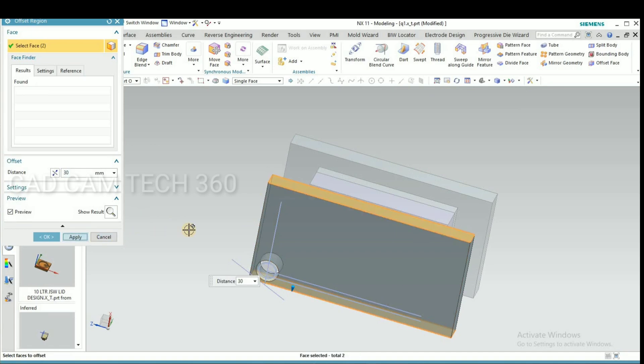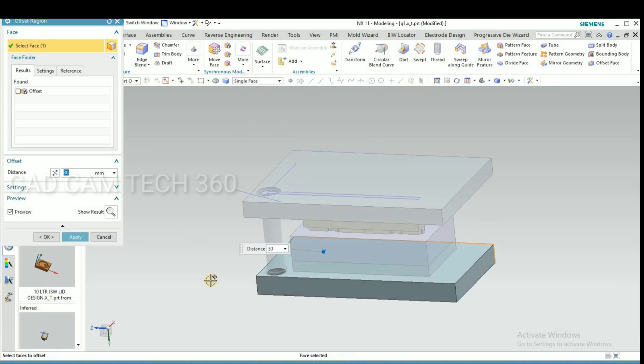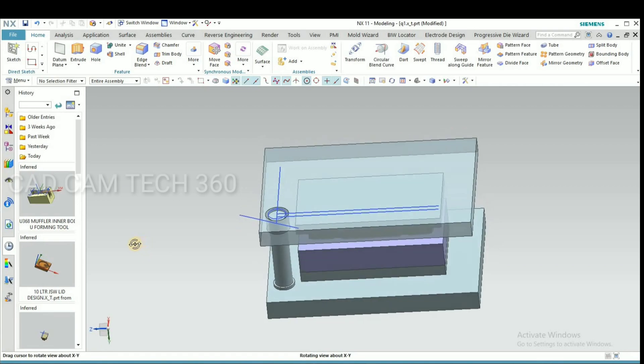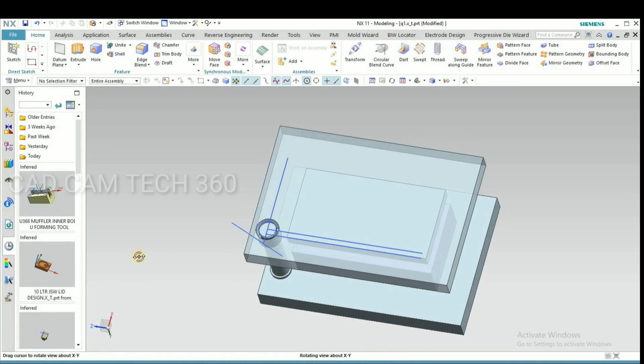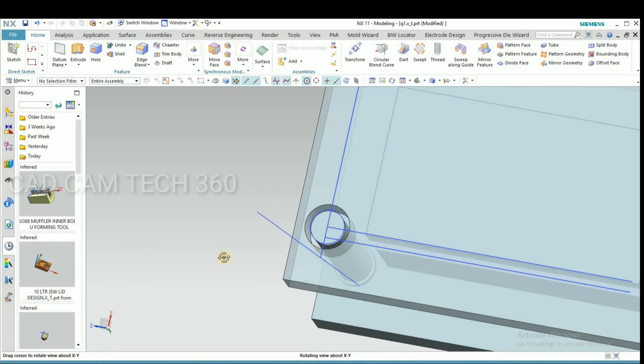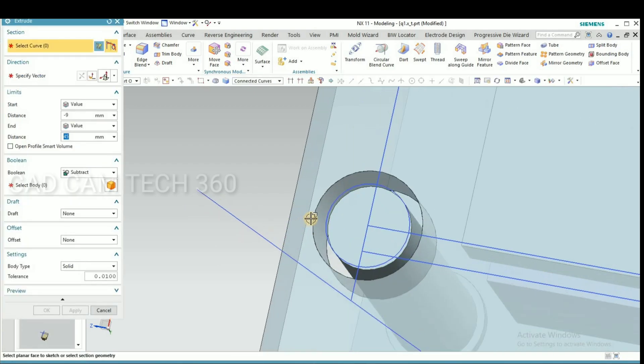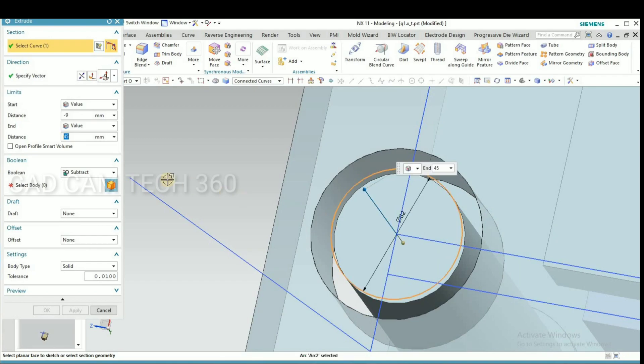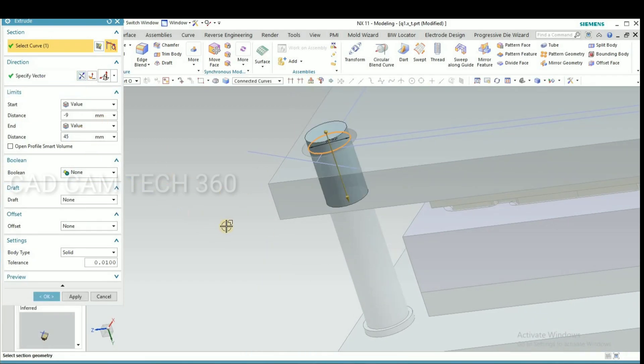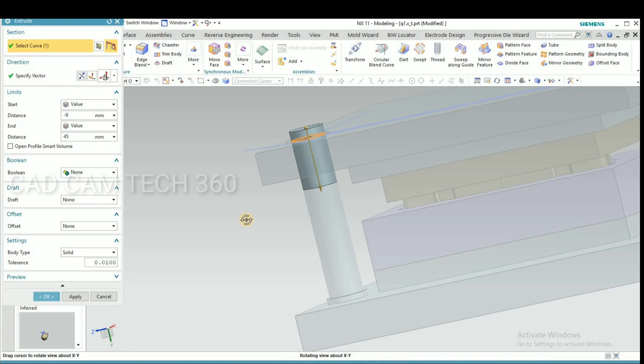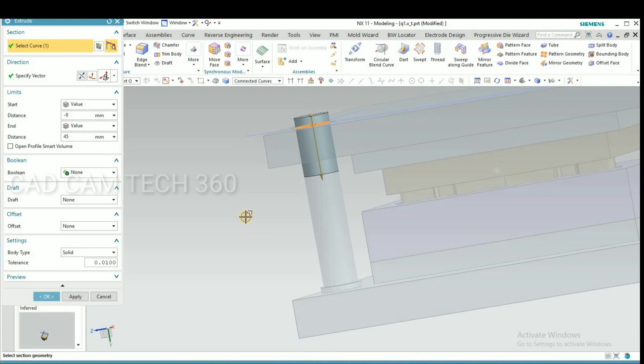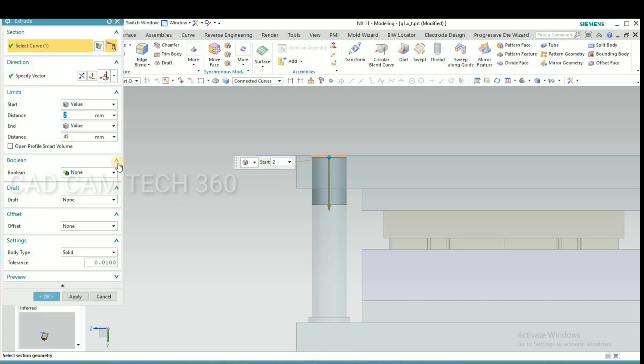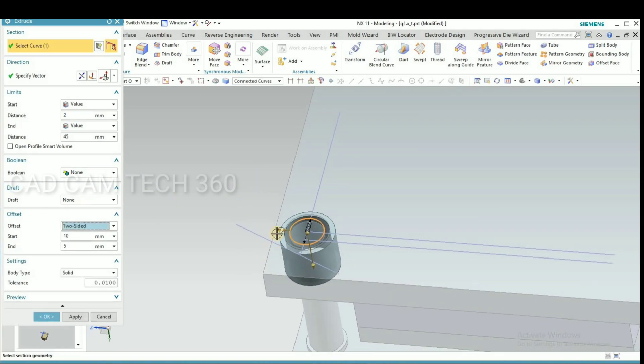Because the thickness is very less, that is why I increase. Then go for extrude and select this curve, change direction, and here I have to give both sides.